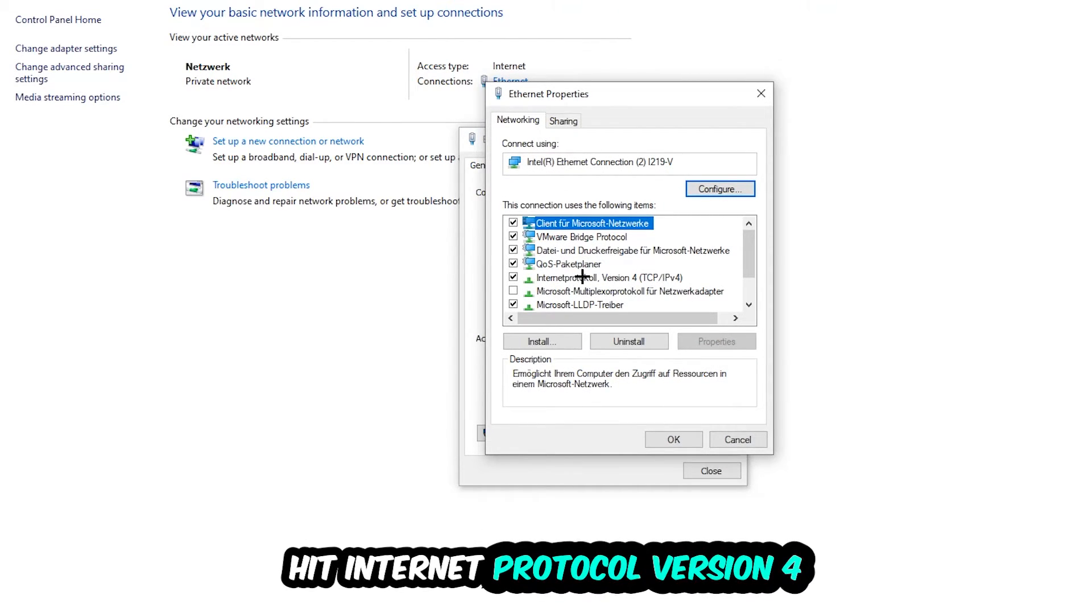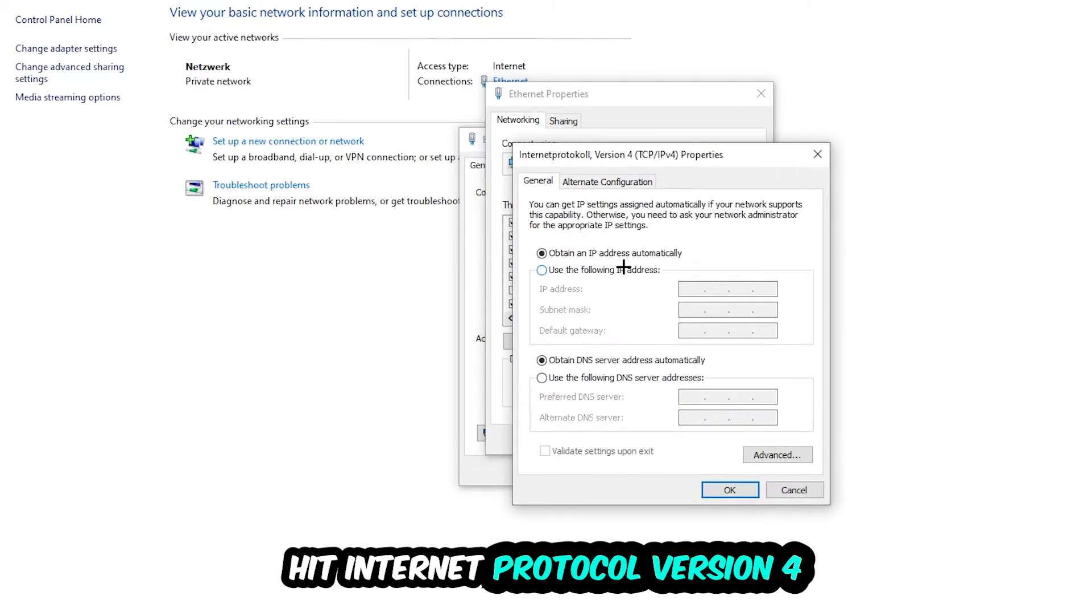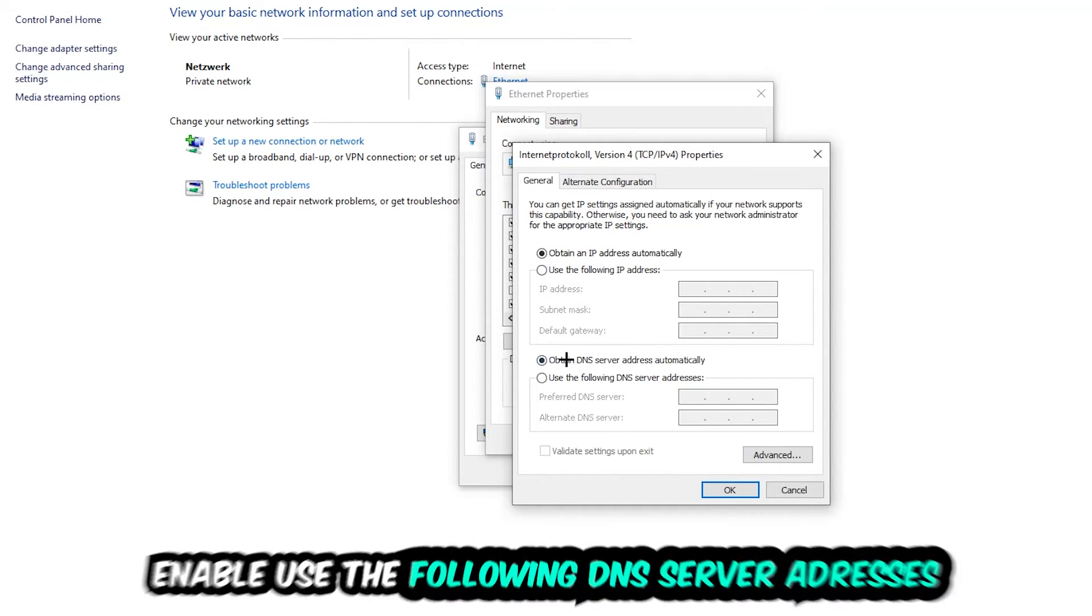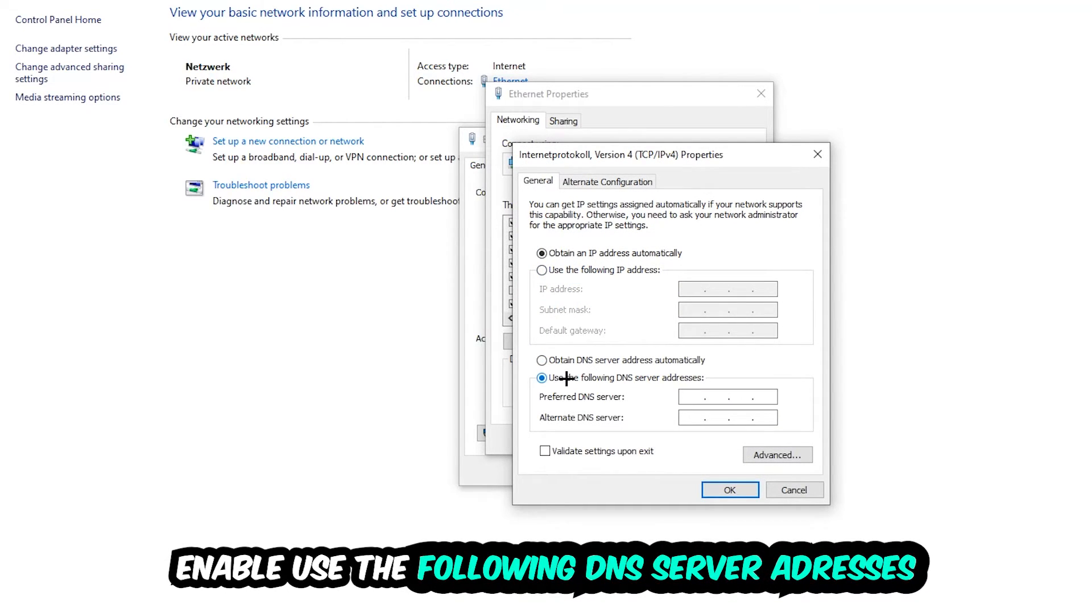Enable 'use the following DNS server addresses' and now you need to Google them. So first of all you just go to Google and Google your DNS server address for Google. So you prefer an alternate DNS server address and just type it in.